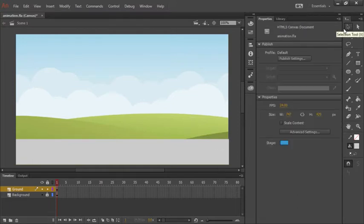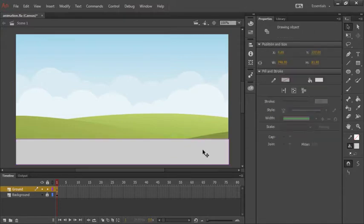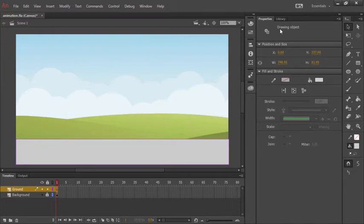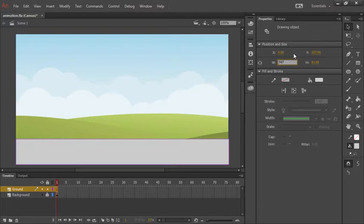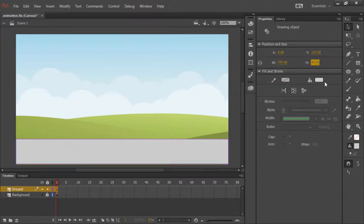We can use the selection tool to select our object and notice since we drew this rectangle shape with drawing object mode on that this is a drawing object. And here we can adjust our width and height. So let's say 747 because we know that's the actual width of our stage, and we'll make the height 80.